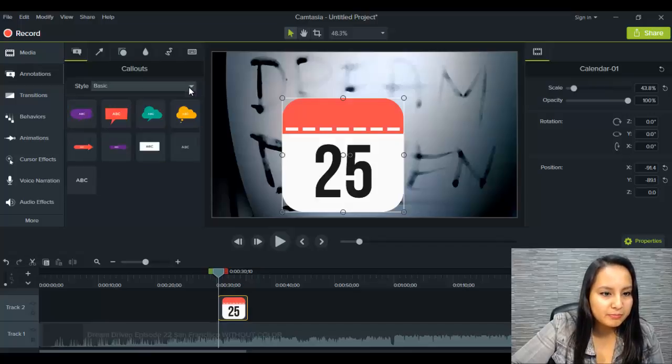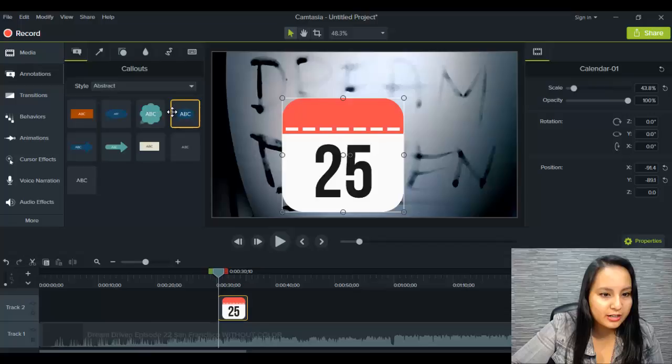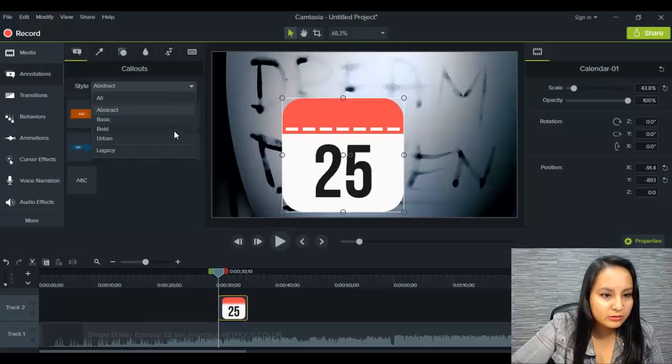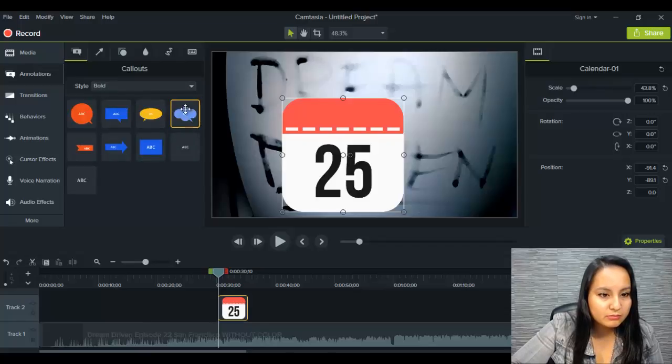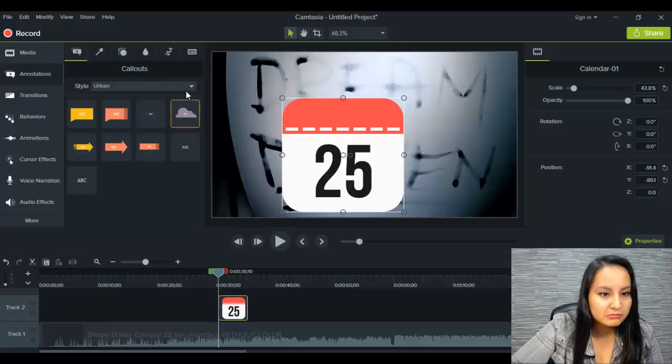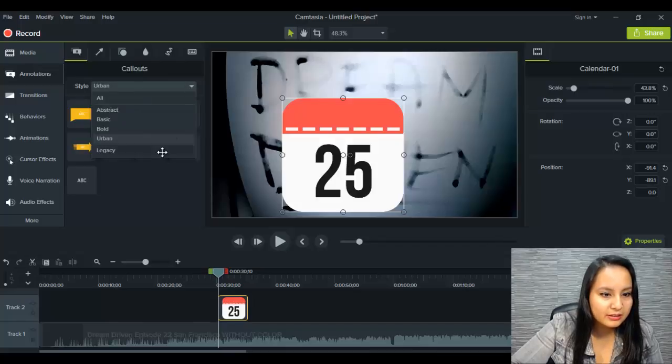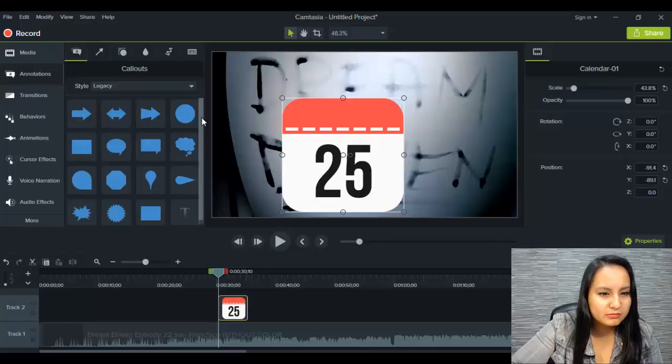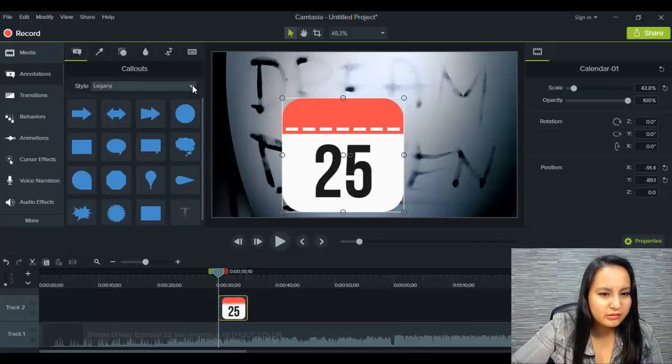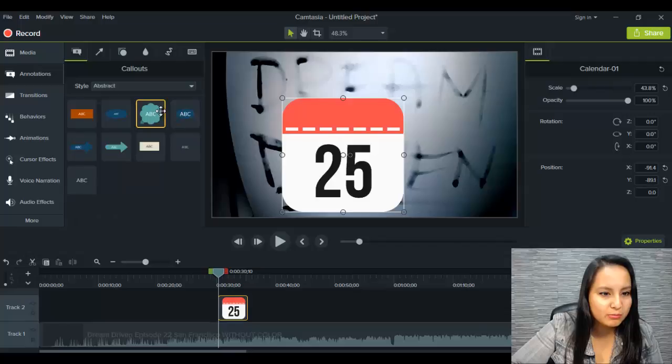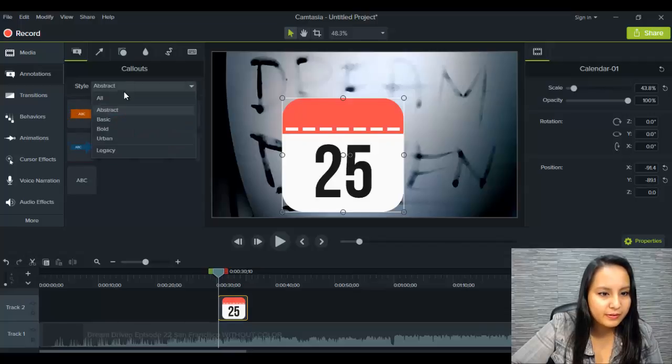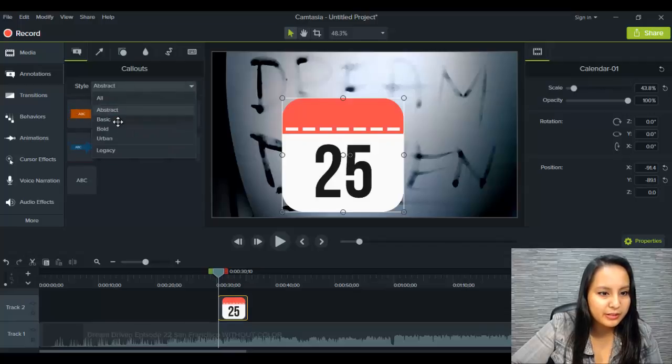And they look like they have cooler ones now. So that was the basic. Let's see abstract. That looks cool. Urban. Okay. Legacy. Oh, I guess that's the old stuff. So they definitely have some more options there. Hold on. Let's go to basic.